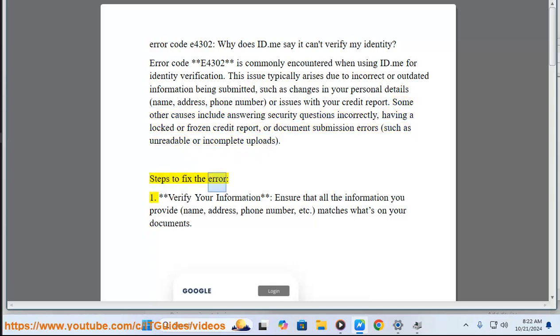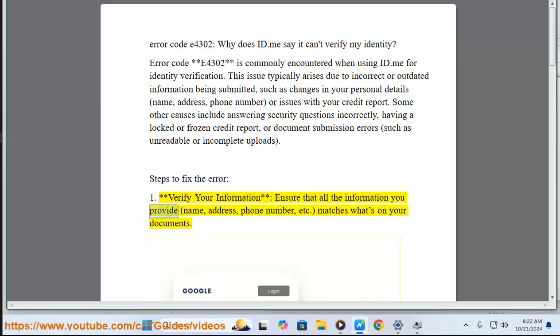Steps to fix the error: 1. Verify your information. Ensure that all the information you provide, name, address, phone number, etc., matches what's on your documents.